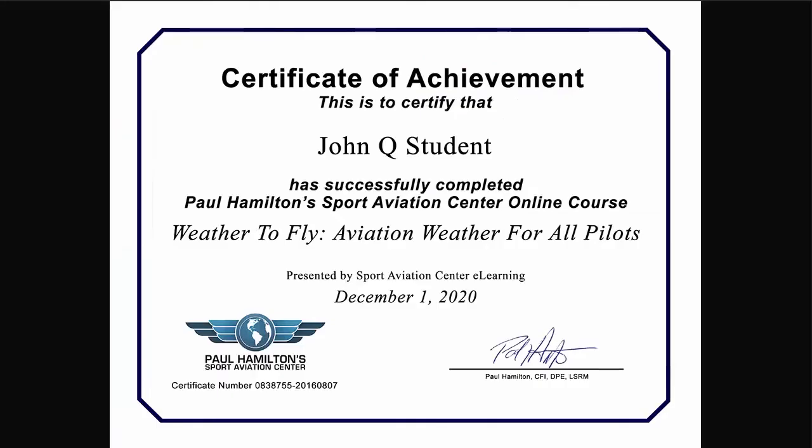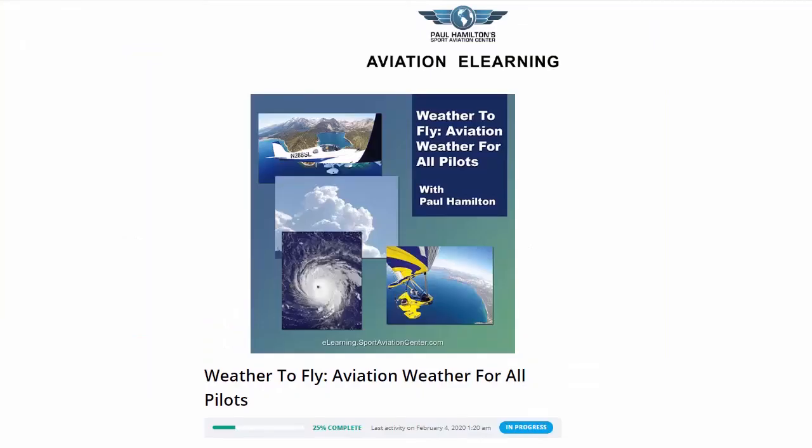And once we successfully complete the lessons and the quizzes, we get a certificate of completion here. So there you go. That shows you how to use your weather to fly course.